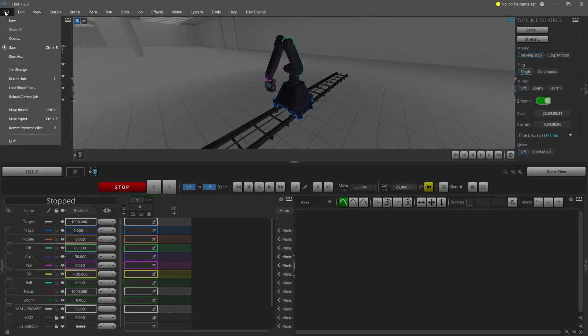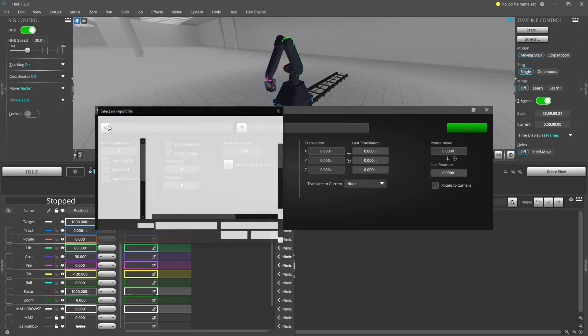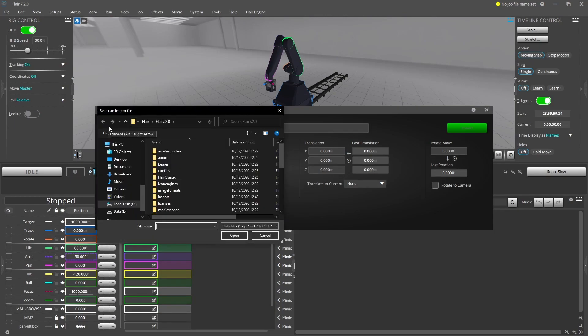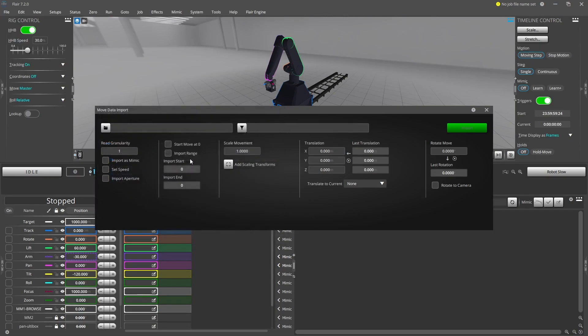Importing an FBX file follows the same process, except that you also need to select the camera and take number that's stored within the FBX file.